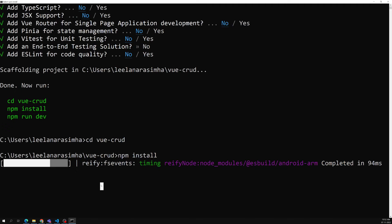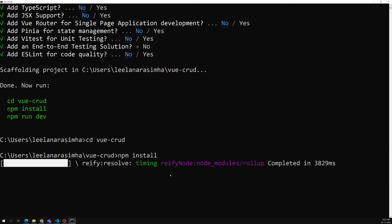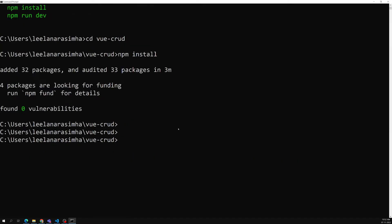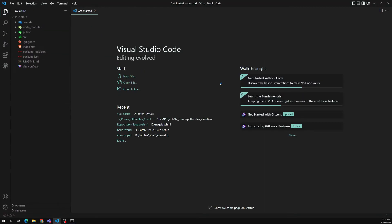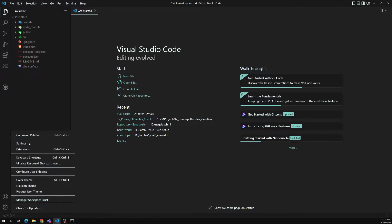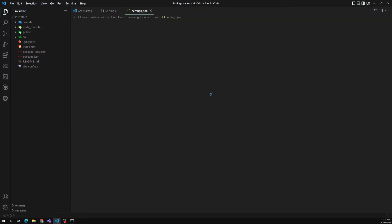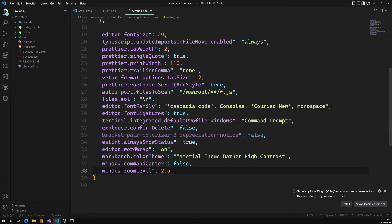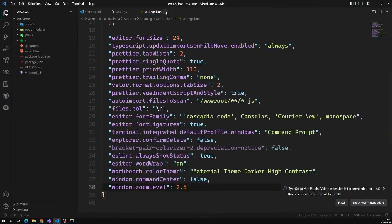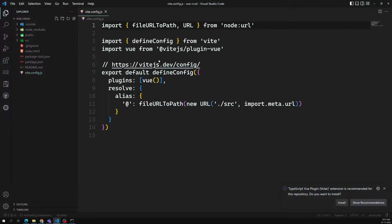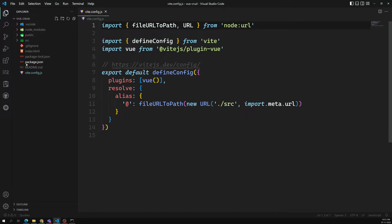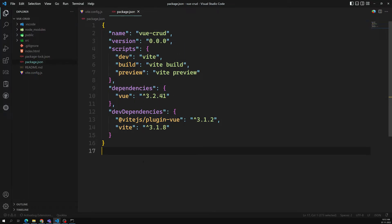It is installing and about to complete. It has finished — everything is installed. I am opening this in Visual Studio Code. Now we can see the project. I will increase the zoom size so you can see clearly. This is the total project structure we are having. Previously we used to have `webpack.config.js`, but now they are using `vite.config.js`.